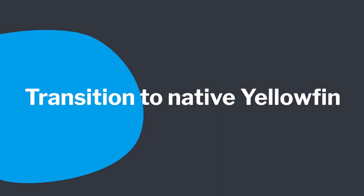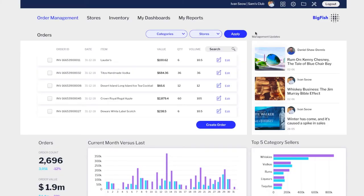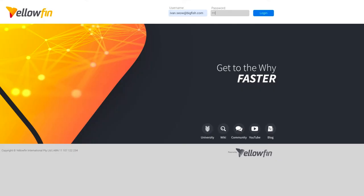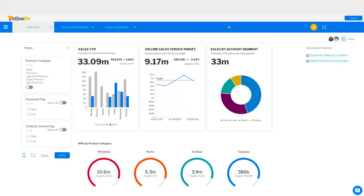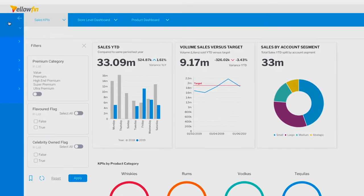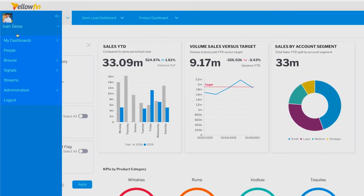Throughout this demonstration, we have been logged in as a client user with the procurement app. Let's log out of the app and into standard Yellowfin as a developer. Purposely, we have left the Yellowfin styling and branding so that the difference between the two experiences is clear.